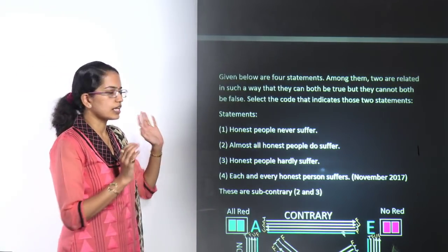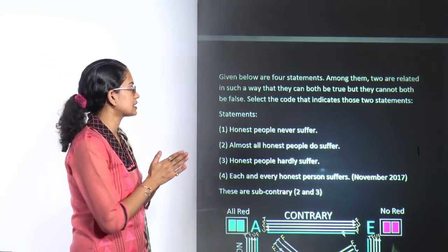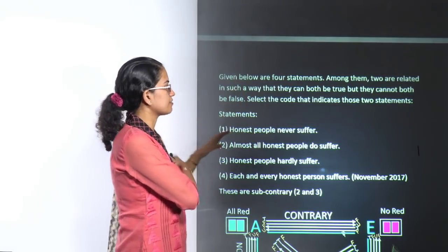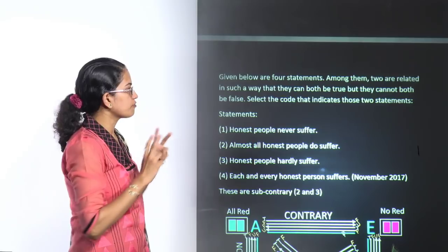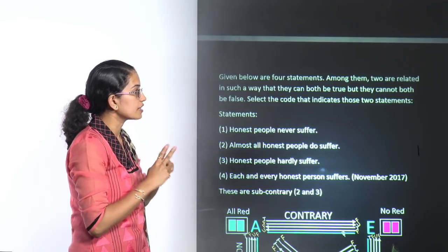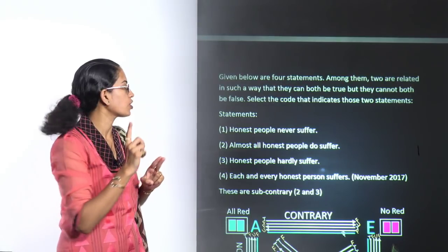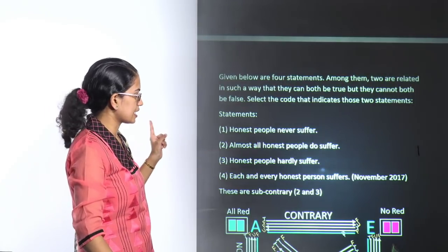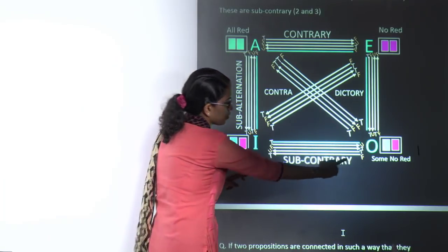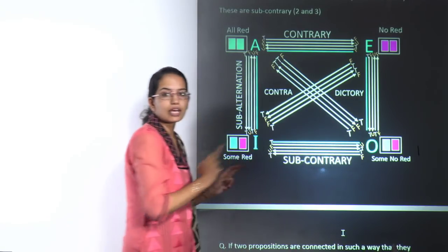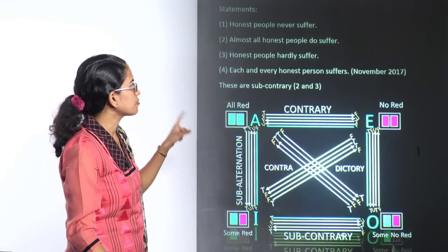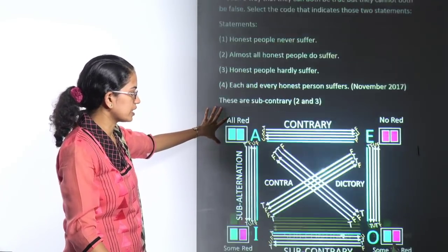We will start with another question from our doubt-solving session. This question gives four statements where two of them are related such that both can be true but both cannot be false. This occurs under the subcontrary relationship — both can be true but both cannot be false simultaneously, which is why we have to find a subcontrary relationship.